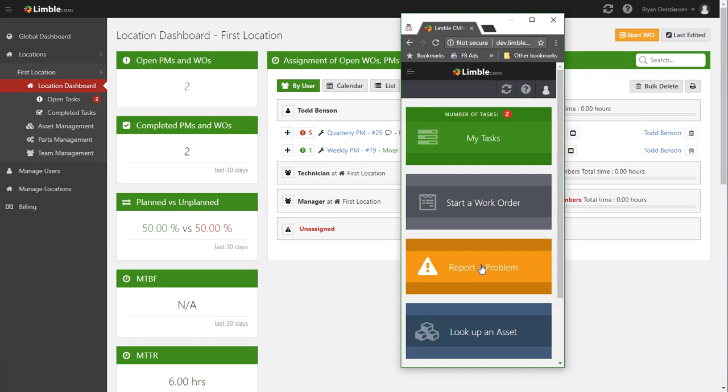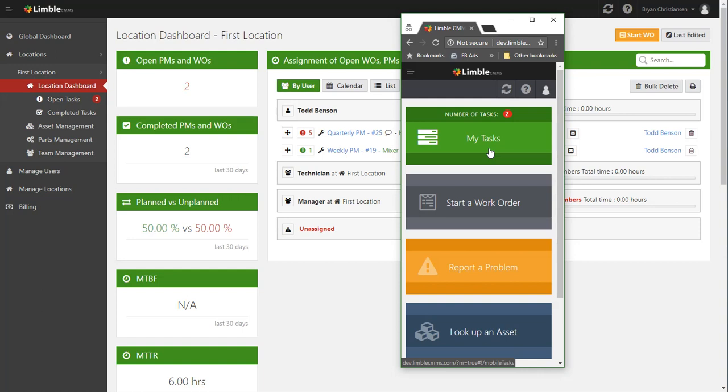Now if we were in person I'd pull out my phone, but since we're not, this will have to do, but this is what the mobile app looks like. If you haven't checked out the mobile app yet, I strongly suggest downloading it, giving it an install, and seeing the functionality that it can do, and then additionally look at the tutorial introduction for the mobile app for technicians.